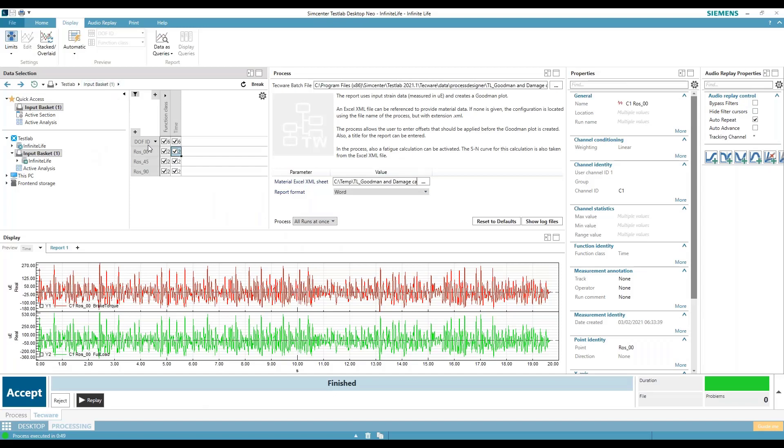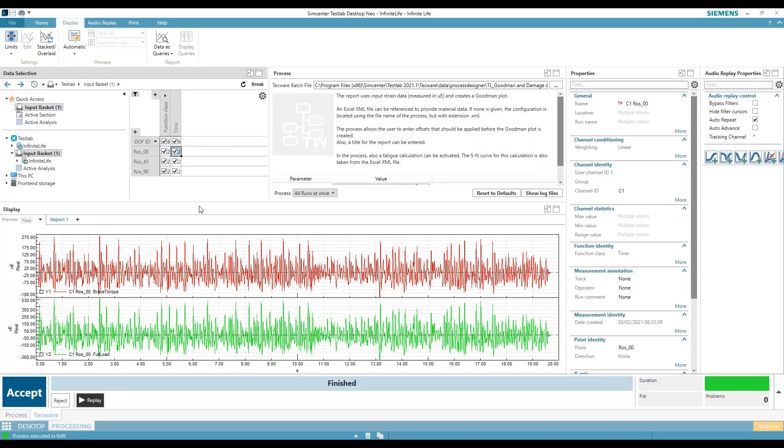Hop in the test lab here. So I have some strain gauges, and I have a rosette, and I'm going to look at them individually.